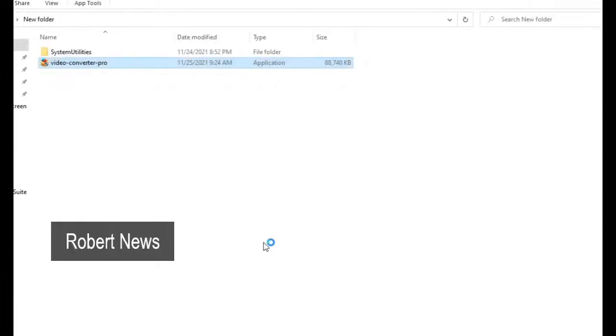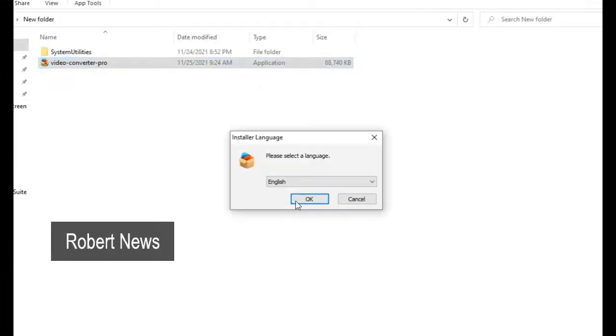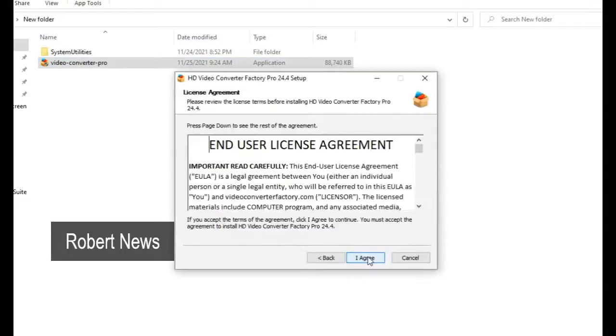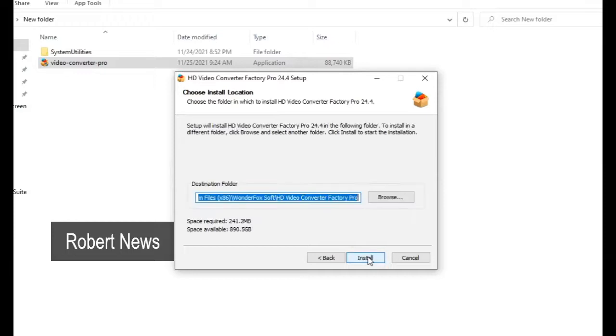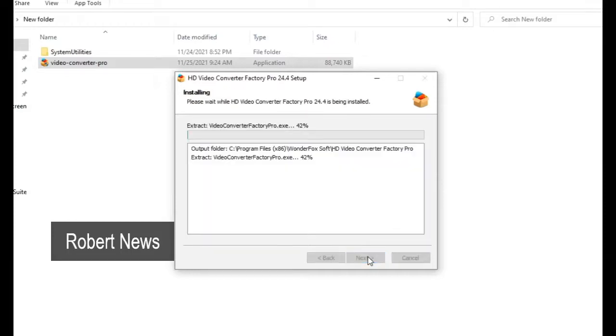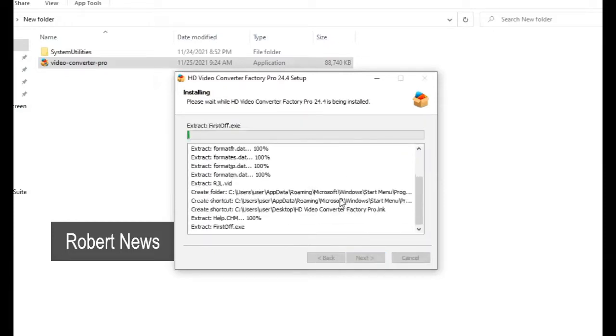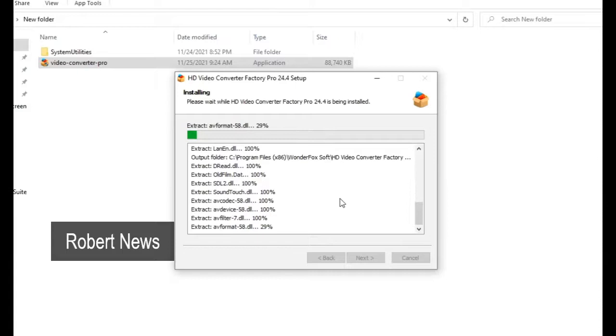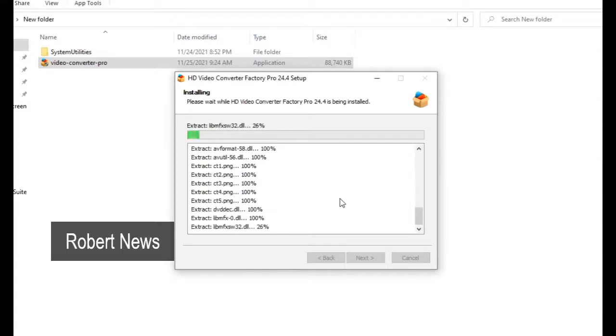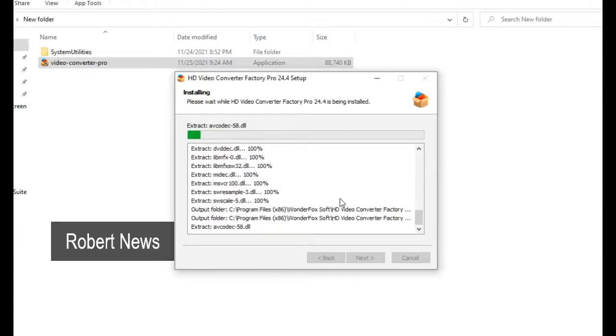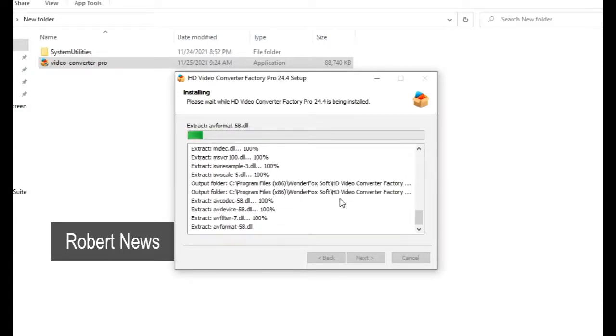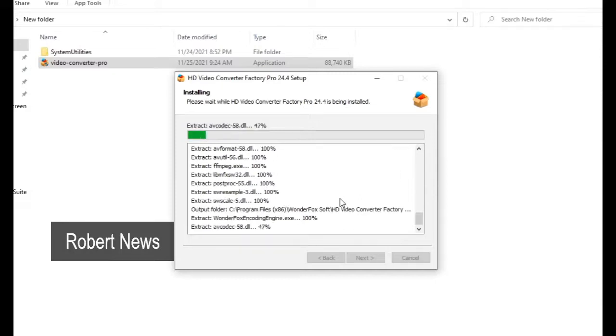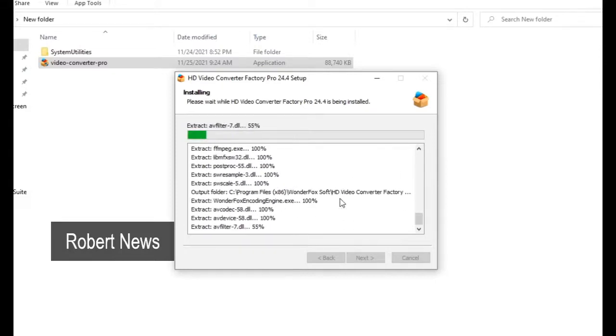Hello my dear friends, today in this video you can see a video converter software called Video Converter Factory Pro. If you need to purchase this license, you want to pay $30 and it is a